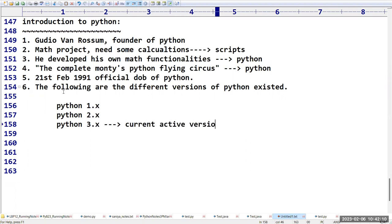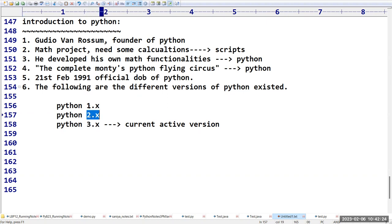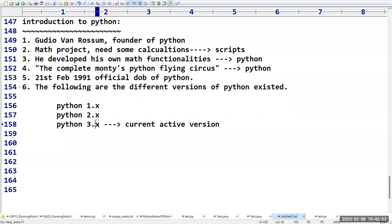Python 3.x is the current active version. Programs written in 3.x cannot execute in 2.x or 1.x — the complete scenario changes between versions. Python 1 and Python 2 are outdated and deprecated. In projects we use Python 3.x, where x indicates sub-versions like 3.1, 3.2, 3.10 etc.